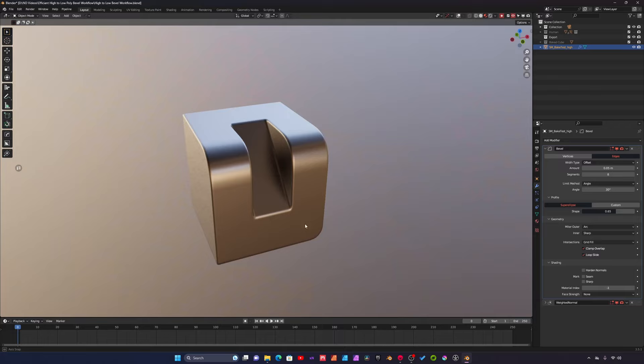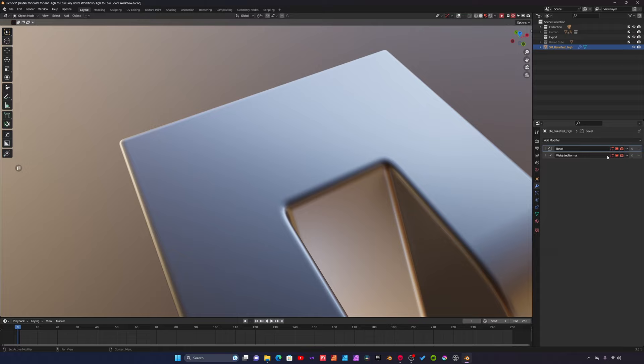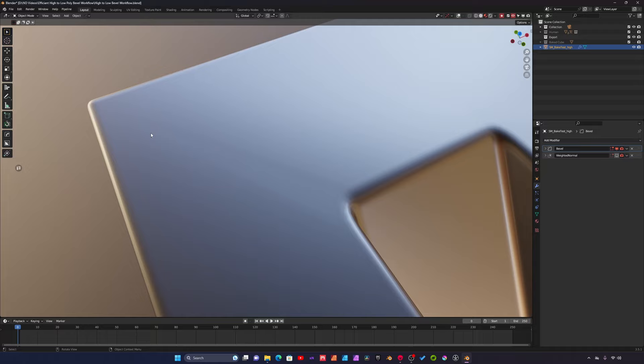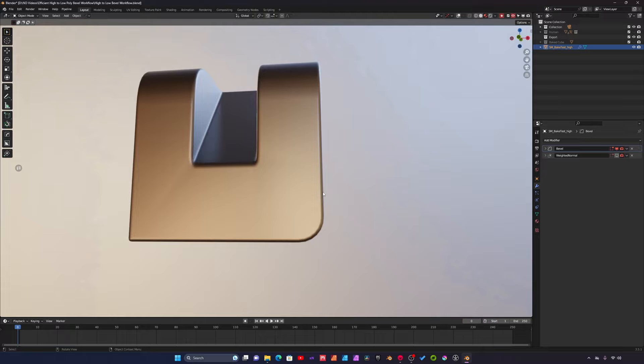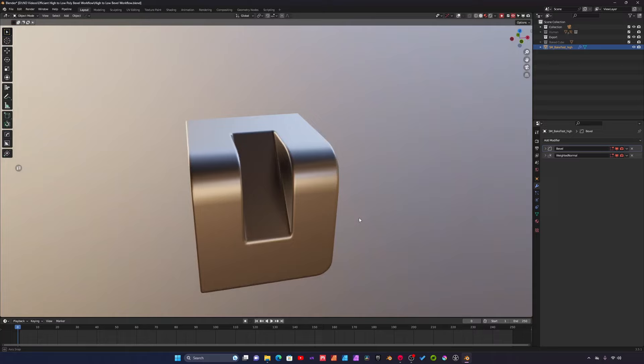The other modifier that we have is weighted normal. If I turn off weighted normal, you can see without that modifier there's just certain imperfections in the surfaces of the model with the normals. To clean that up we just add a weighted normal and it just helps make the model look nice and shade properly.